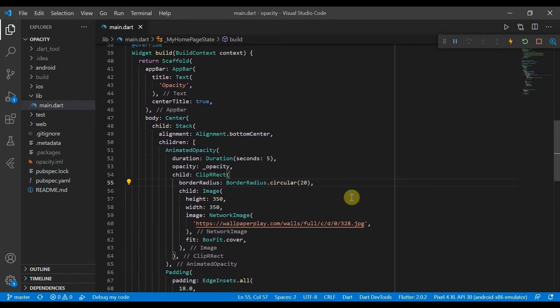So yes, that is all you need to do to change your opacity into an animated opacity. Thanks for watching and I'll see you around.